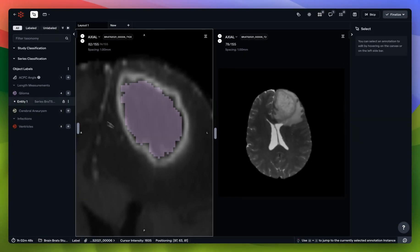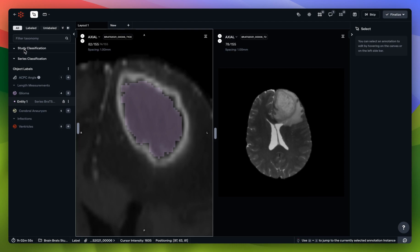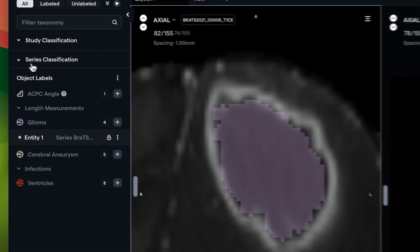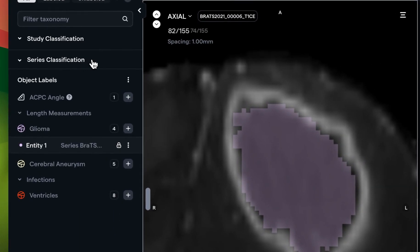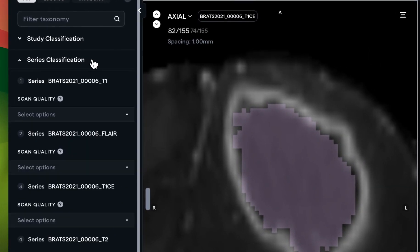One of the other things that your admin might ask you to do is also make certain types of decisions based on the series that you're looking at or the study. In this case, we do have a series classification, so let's give a click and see what we have.